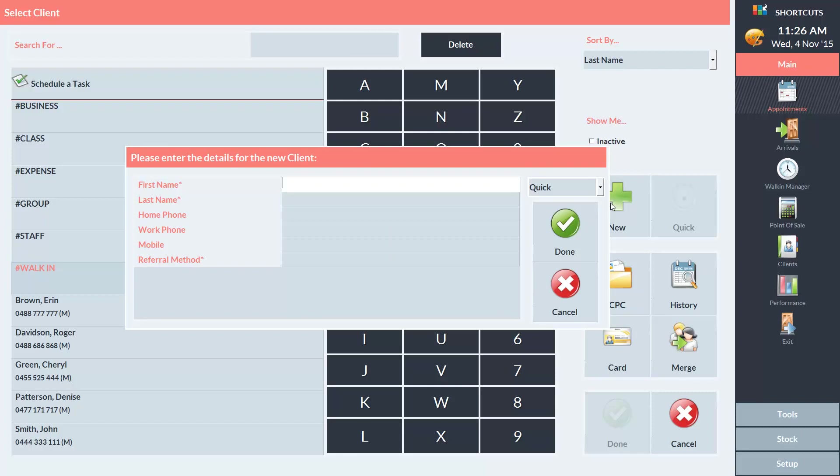You can see that some fields are marked with an asterisk. This means that they are mandatory fields. You can also enter any additional information about the client in the remaining fields.